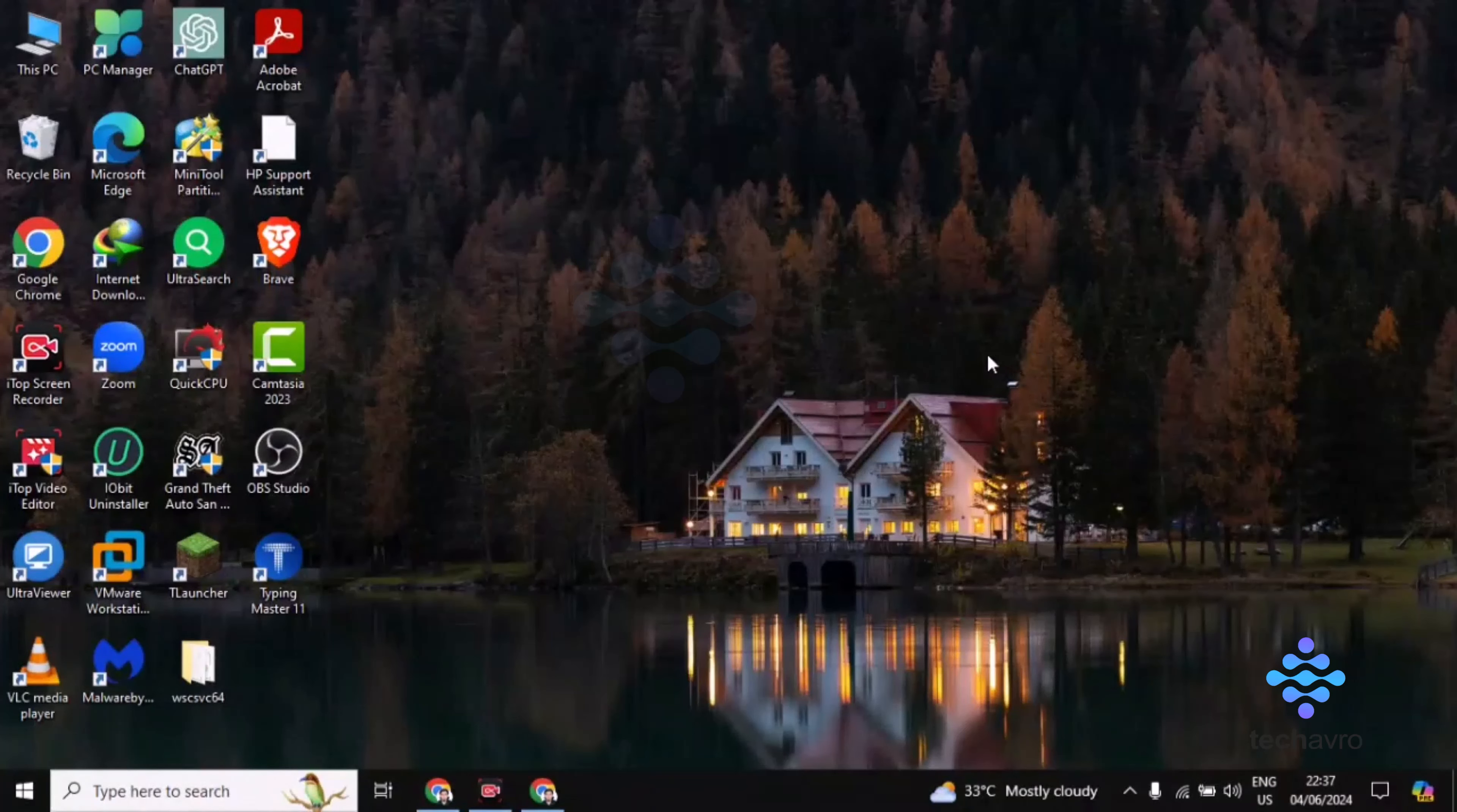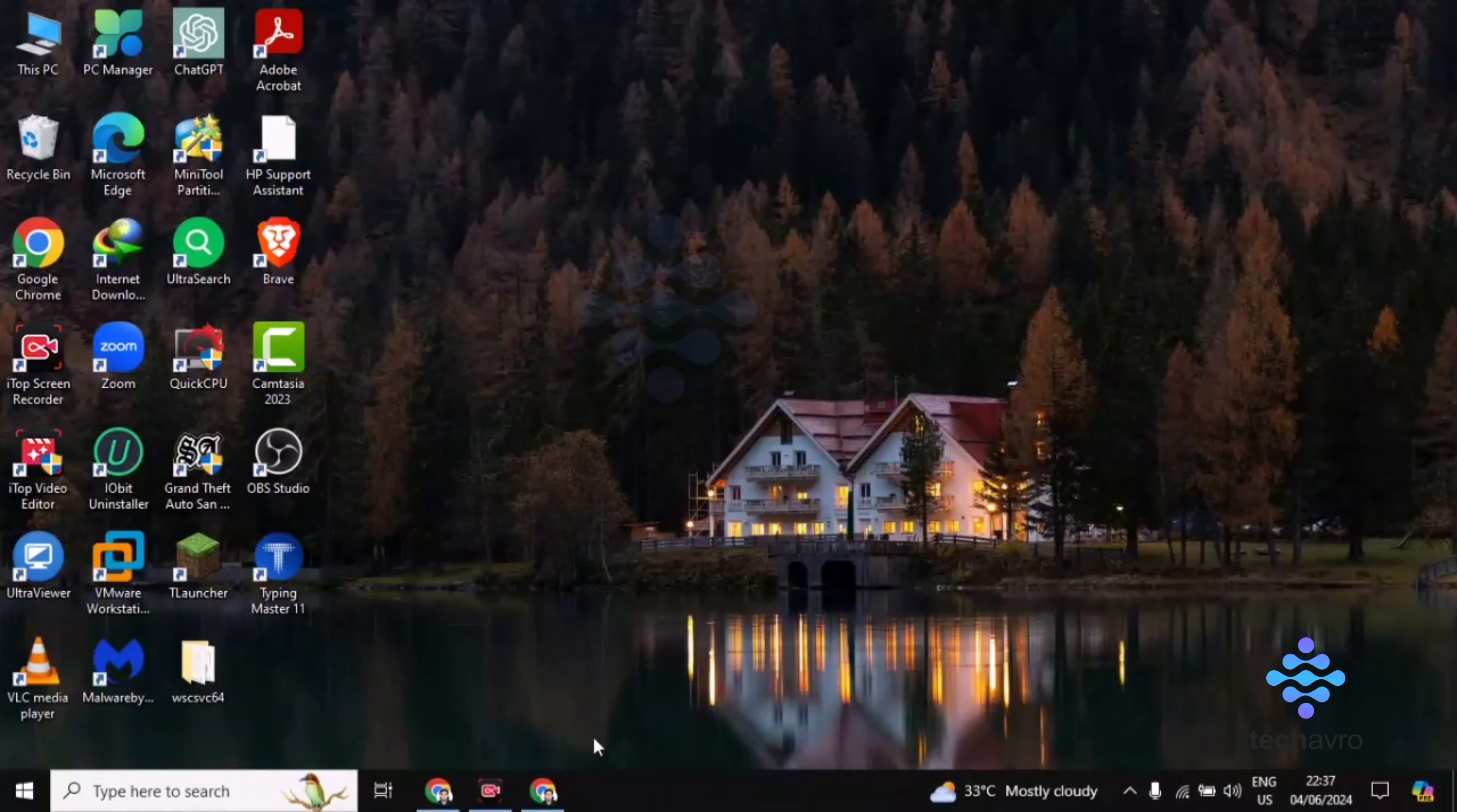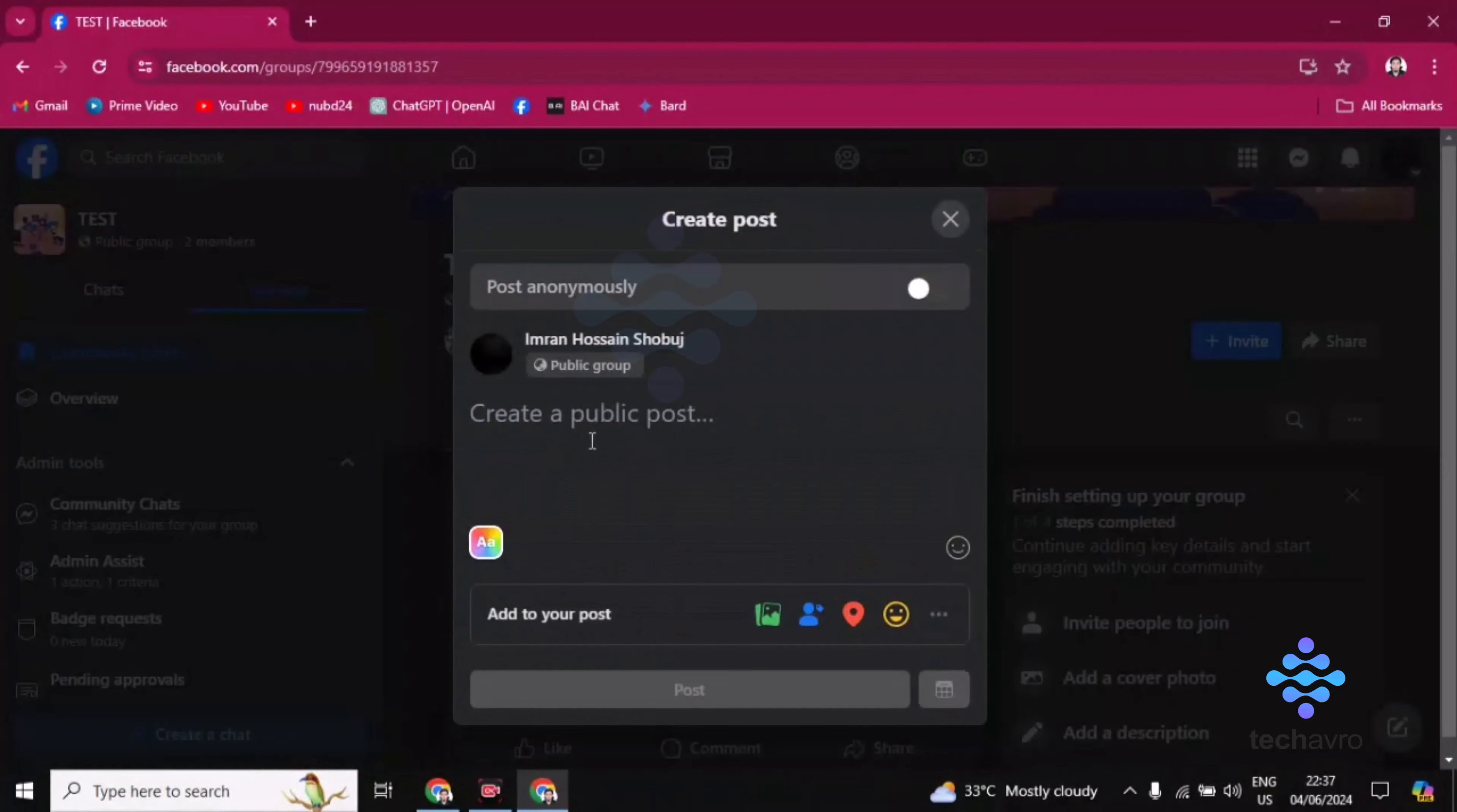Hi guys, welcome to Takeover. In this video I'm going to be showing you how to mention and notify everyone in a group. So let's go to the group first, then you can see here write something in your group post.